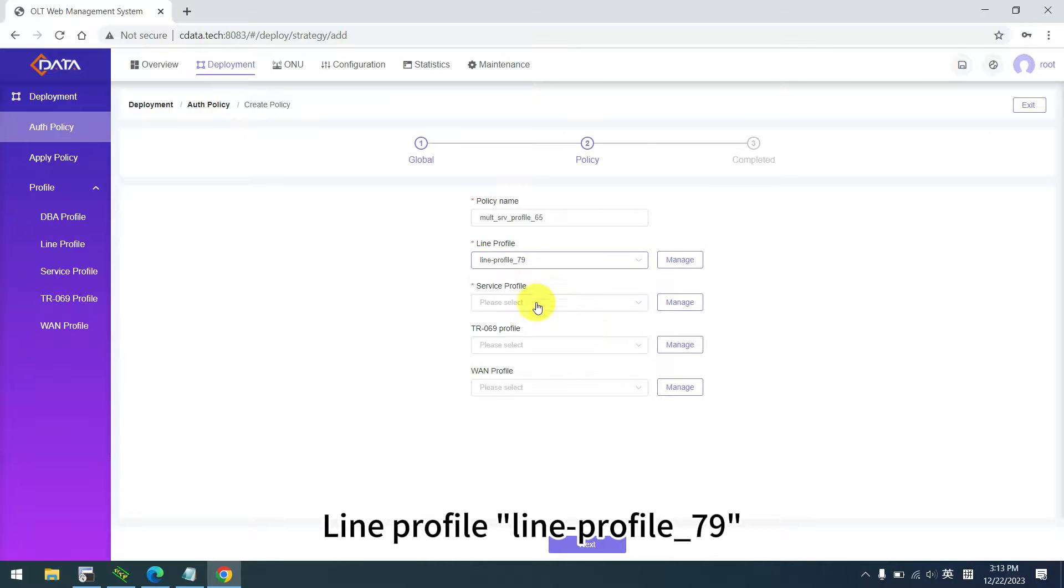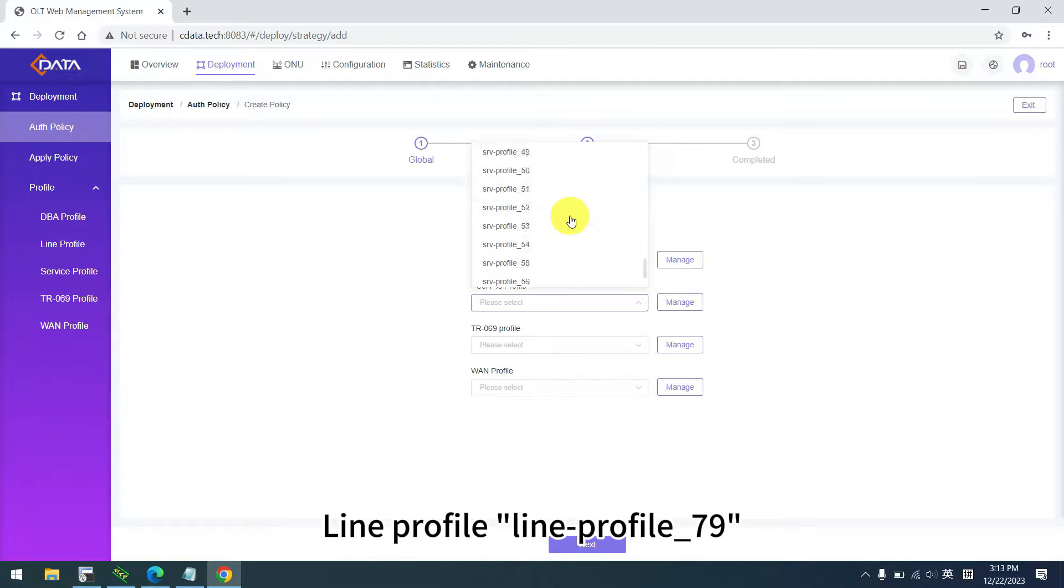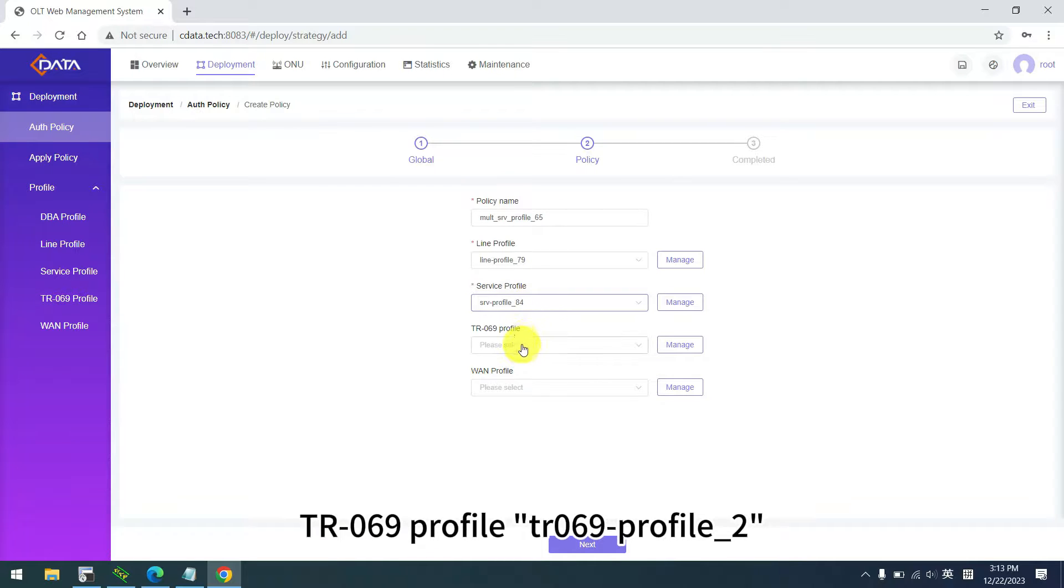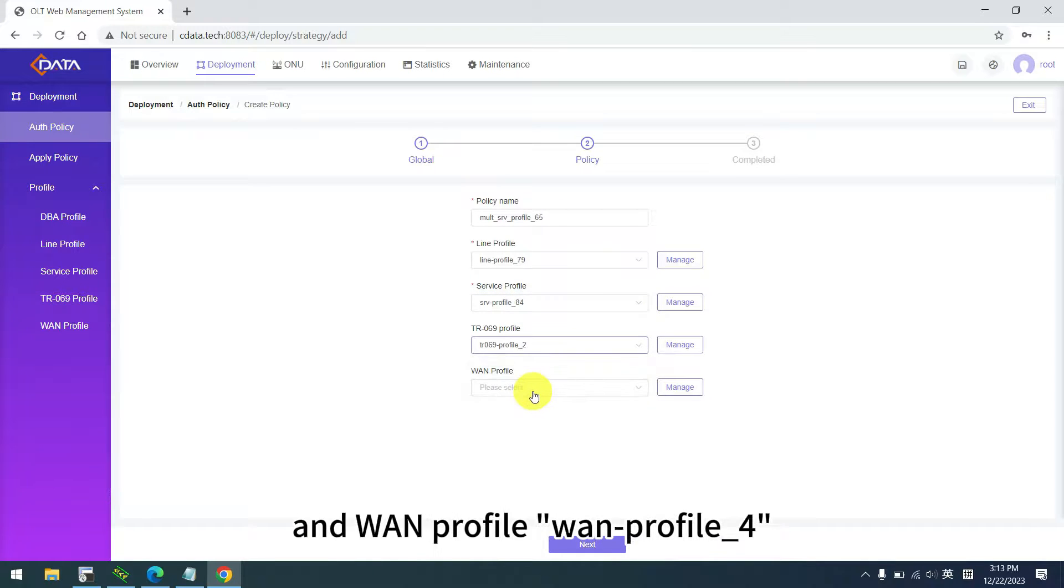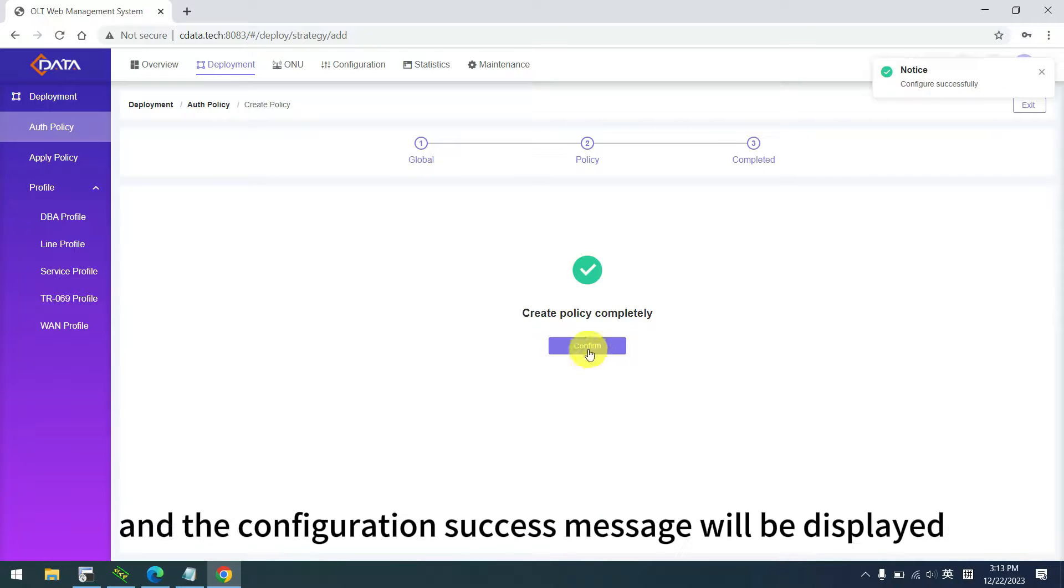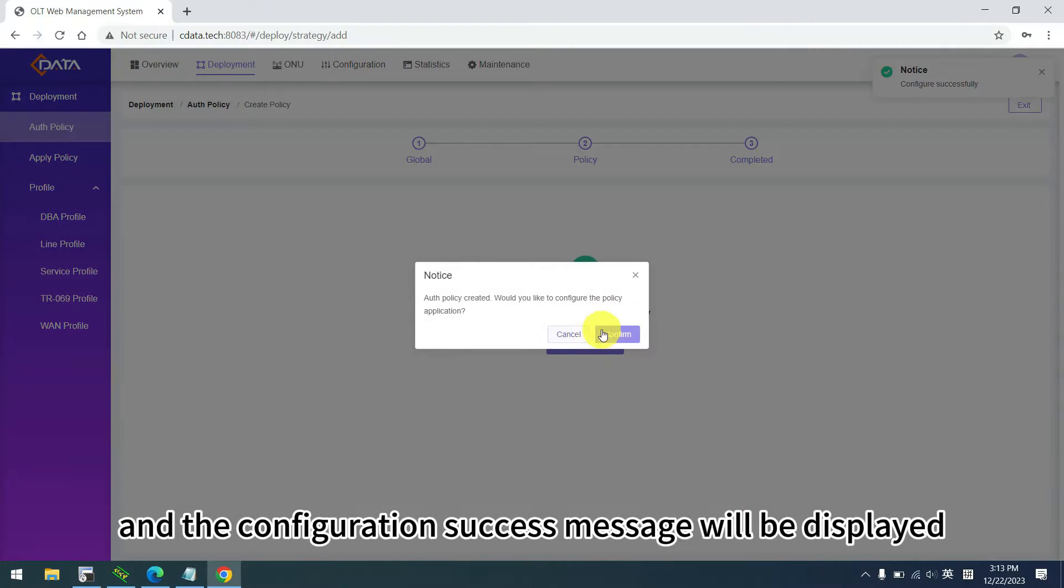Select the four profiles configured earlier: line profile, service profile, TR069 profile, and WAN profile. Click next, and the configuration success message will be displayed.